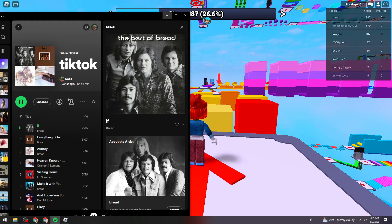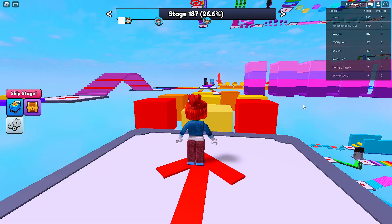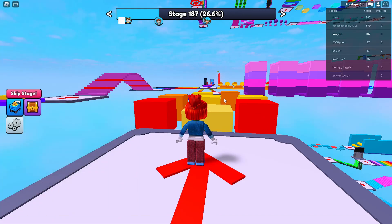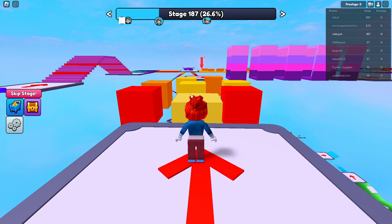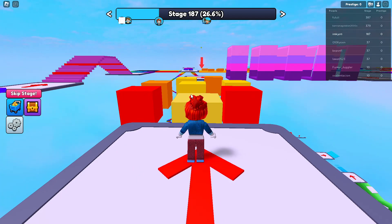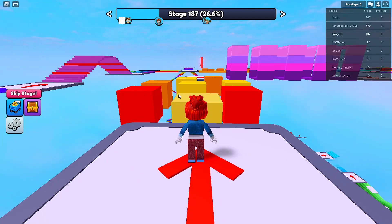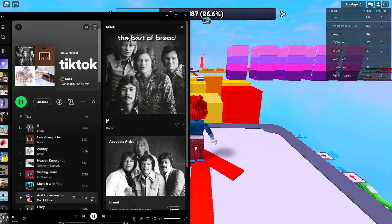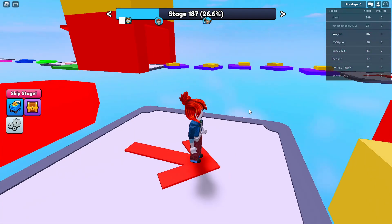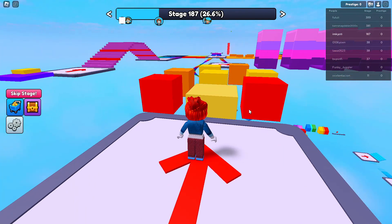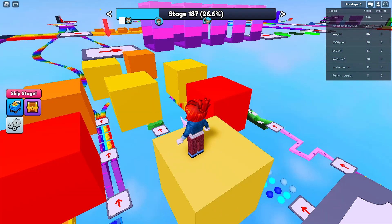And now, once I am here on Roblox, I can still hear the music. So to check that, let me go ahead and open Spotify. As you can see, the music is still playing while I am playing here on Roblox.